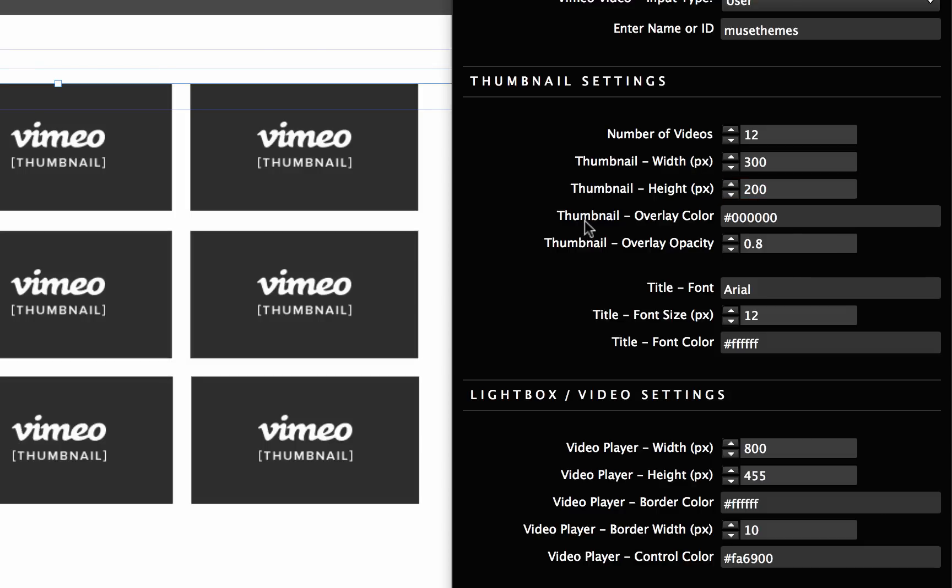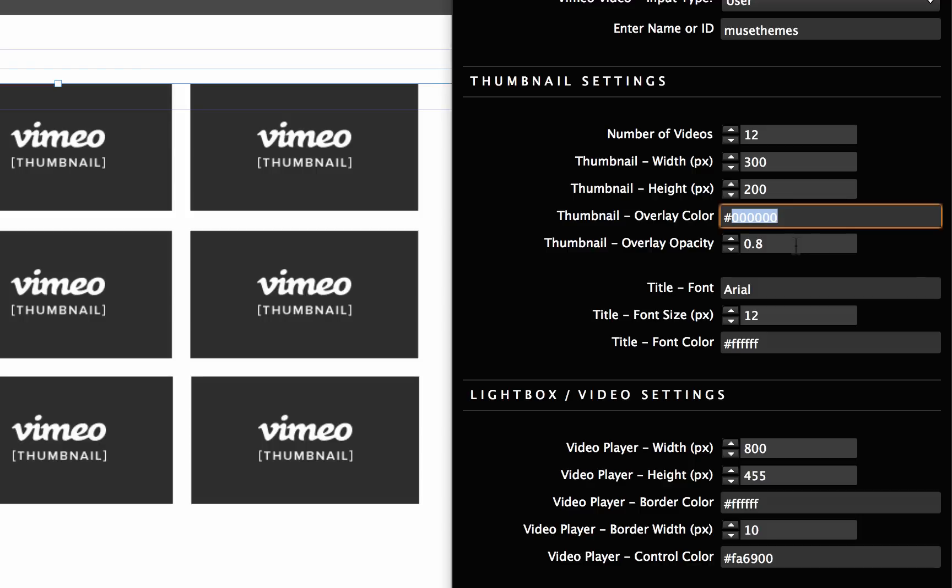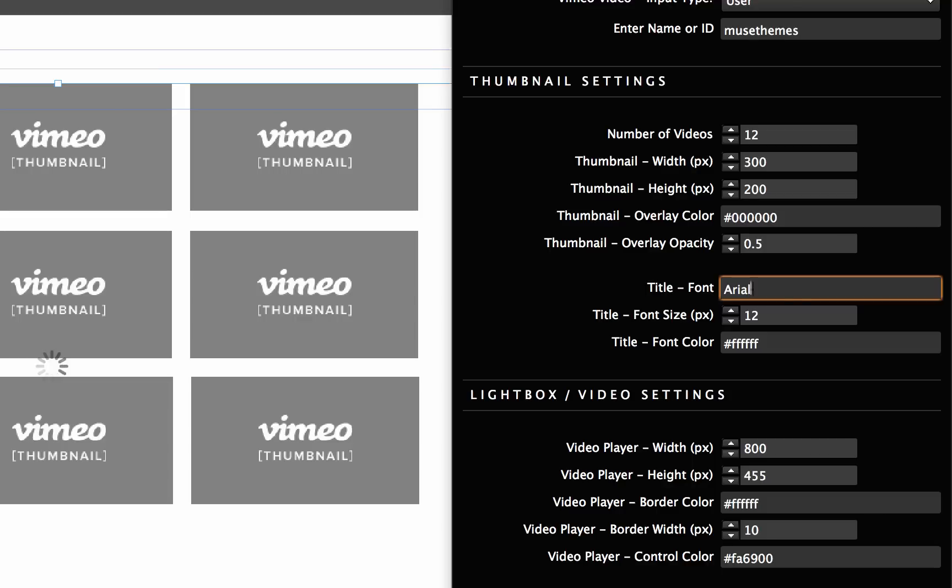Okay now we have the thumbnail overlay color. That's just the color that's going to appear when you mouse over any of the boxes. Right now it's set to black and the overlay opacity is set at 80%. Let's just drop the overlay opacity down a little bit to 50% for now.